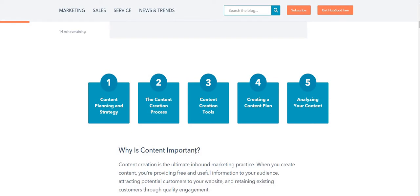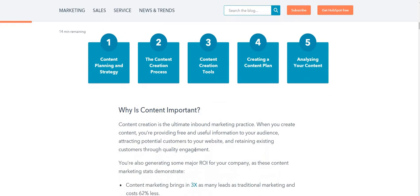So there are five steps which are important for content creation: content planning and strategy, the content creation process, the content creation tool, and the content plan and analyzing what your content is.